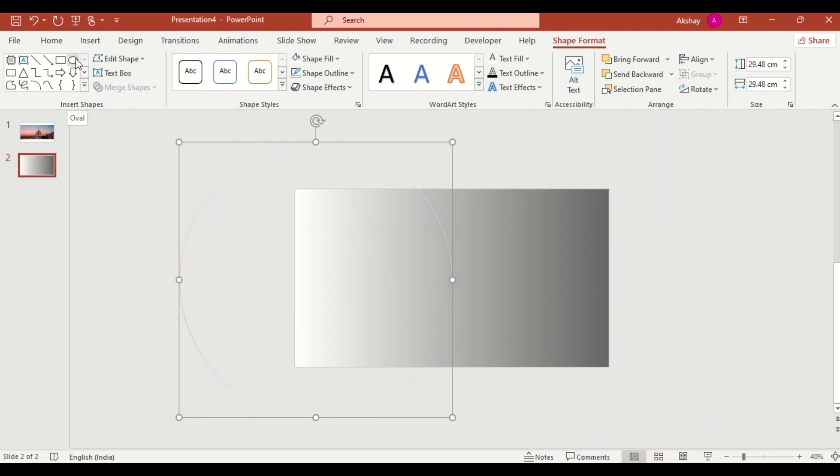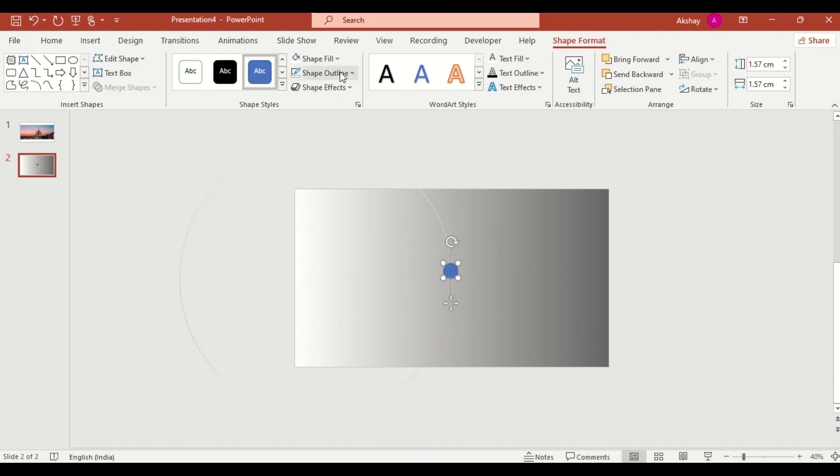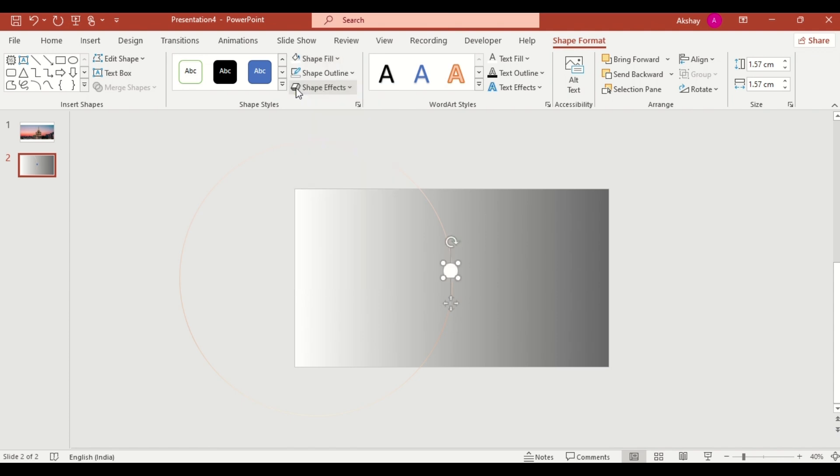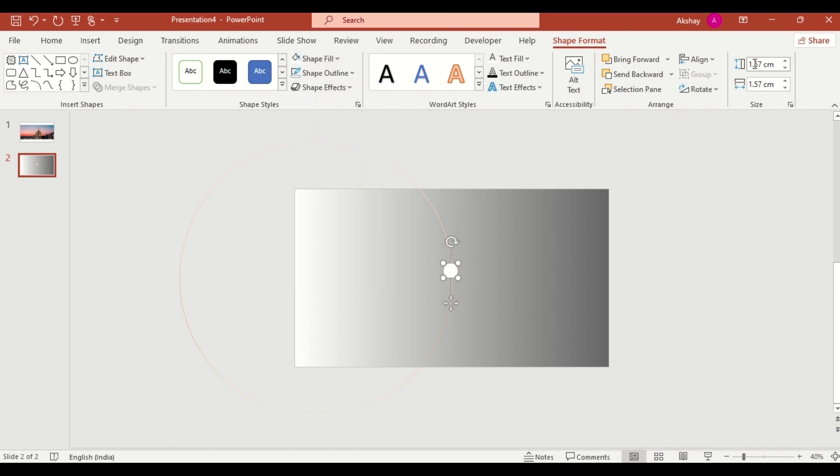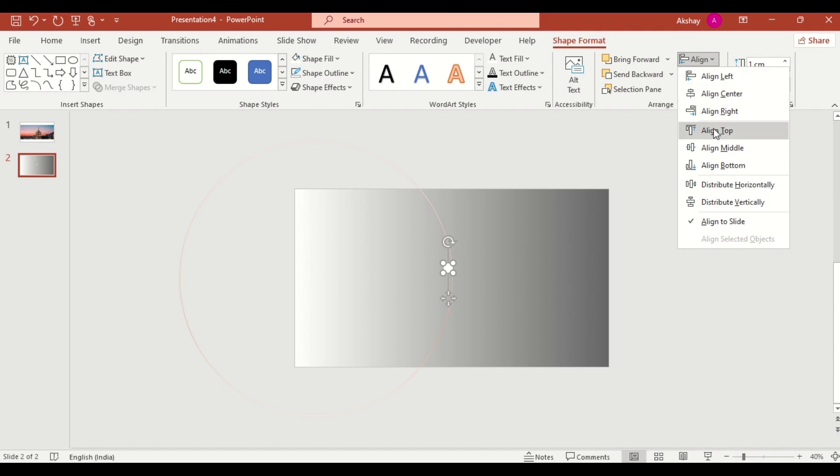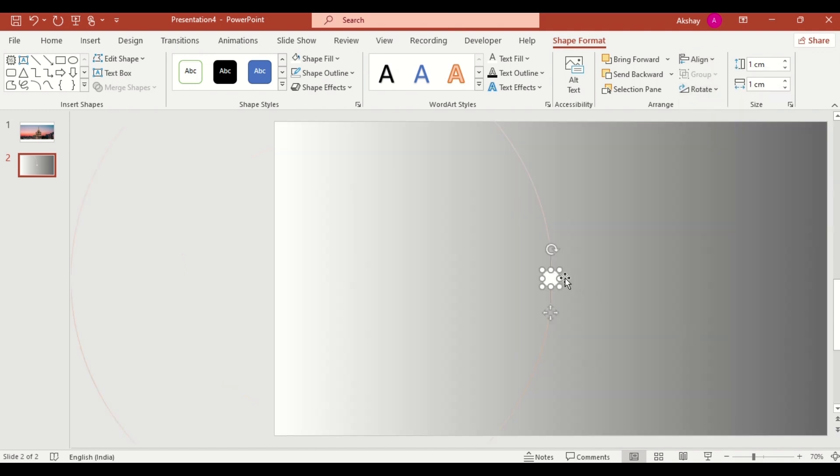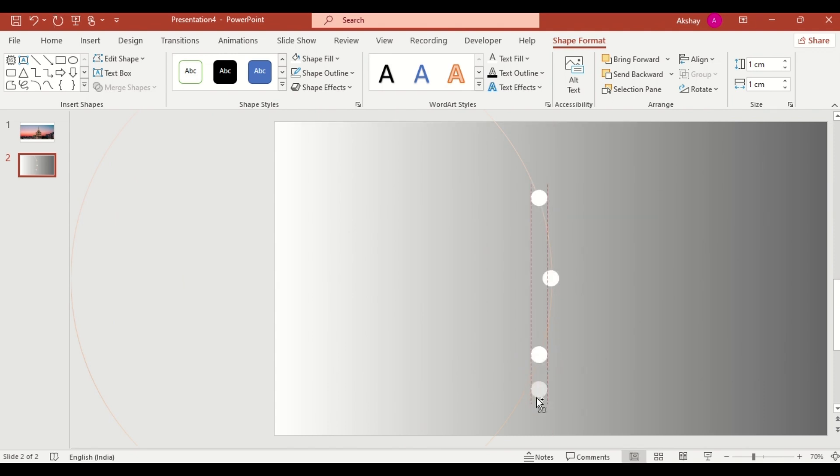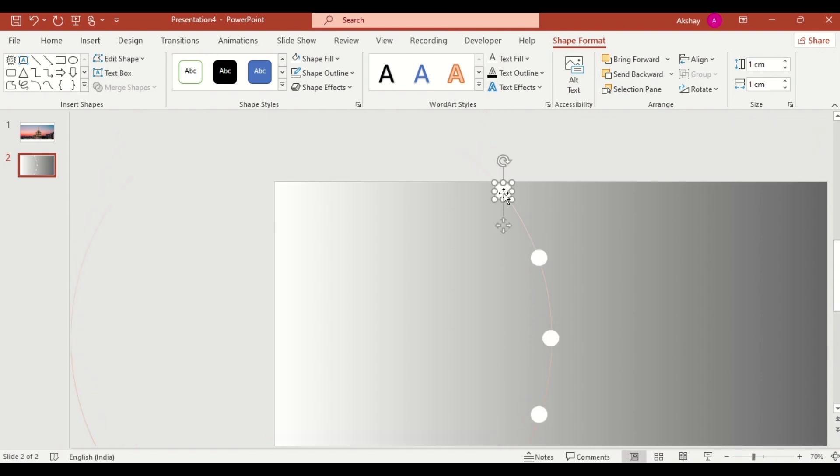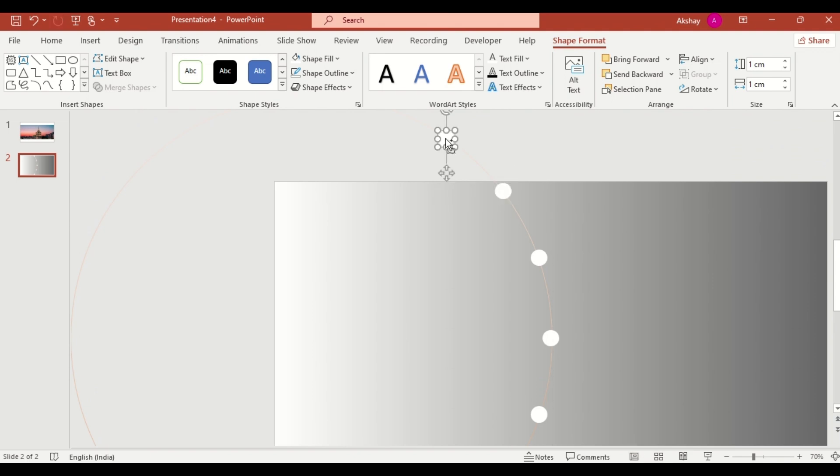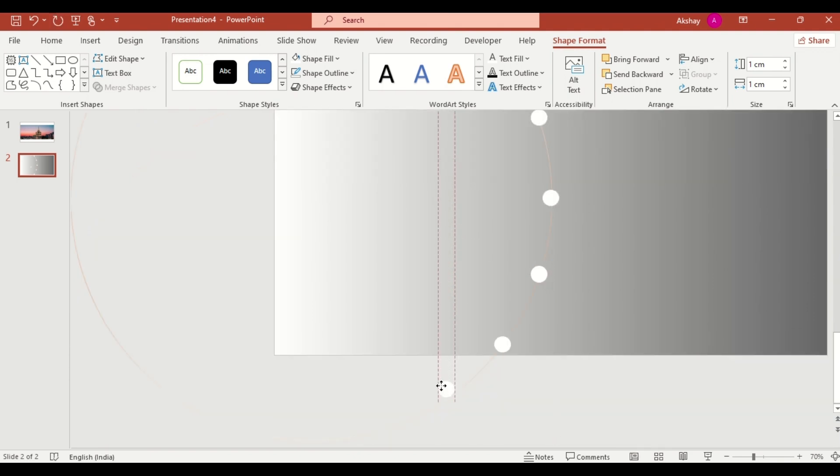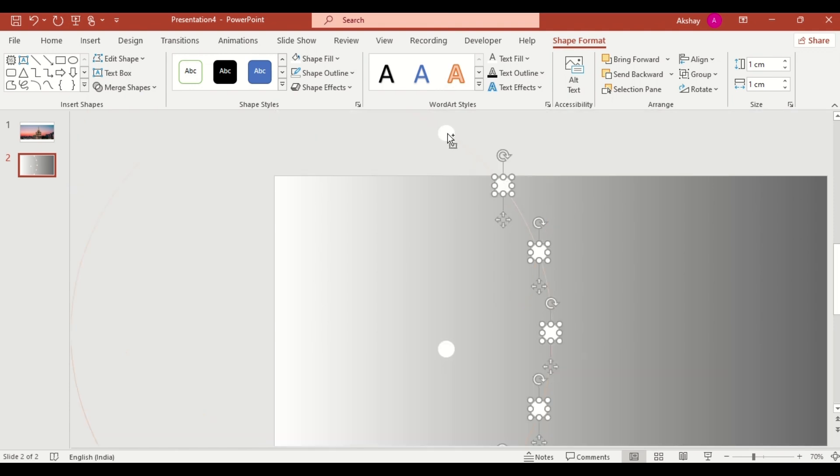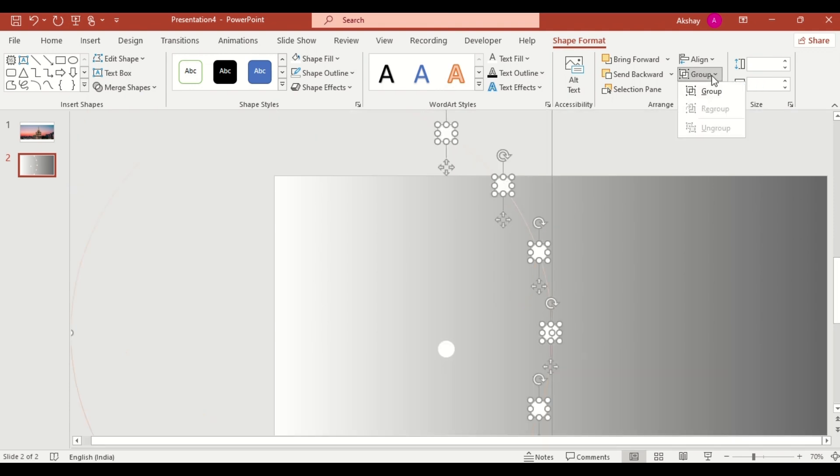Select oval shape again. Make it no outline. Select color from shape fill. Size 1 cm and 1 cm. Then align middle and align center. Make 7 to 8 duplicates and adjust them like this. Select all the oval shapes. Then group them.